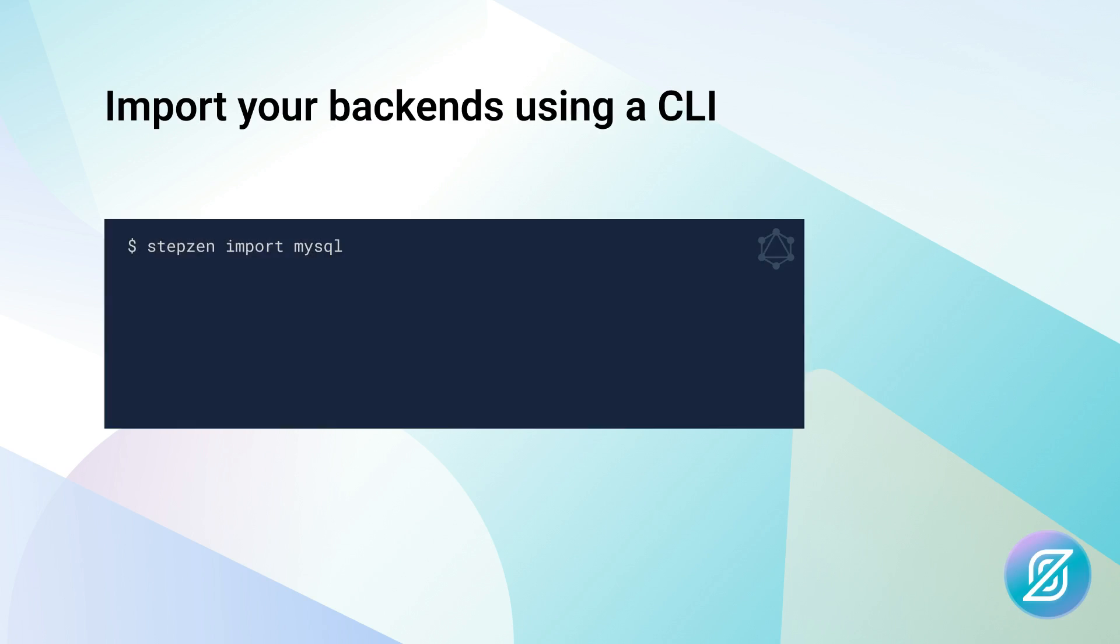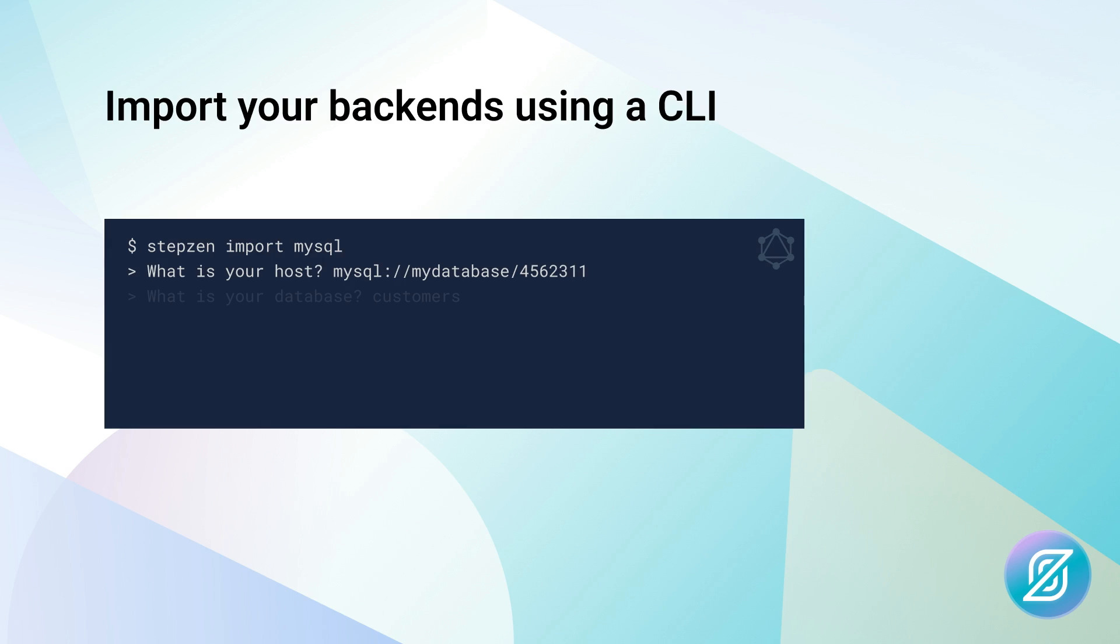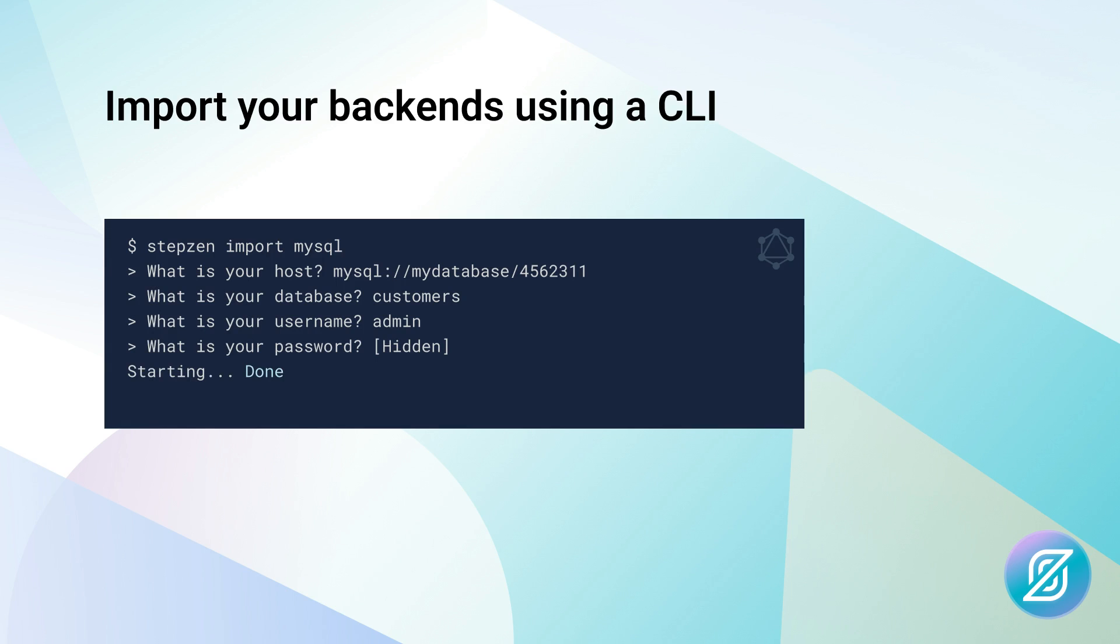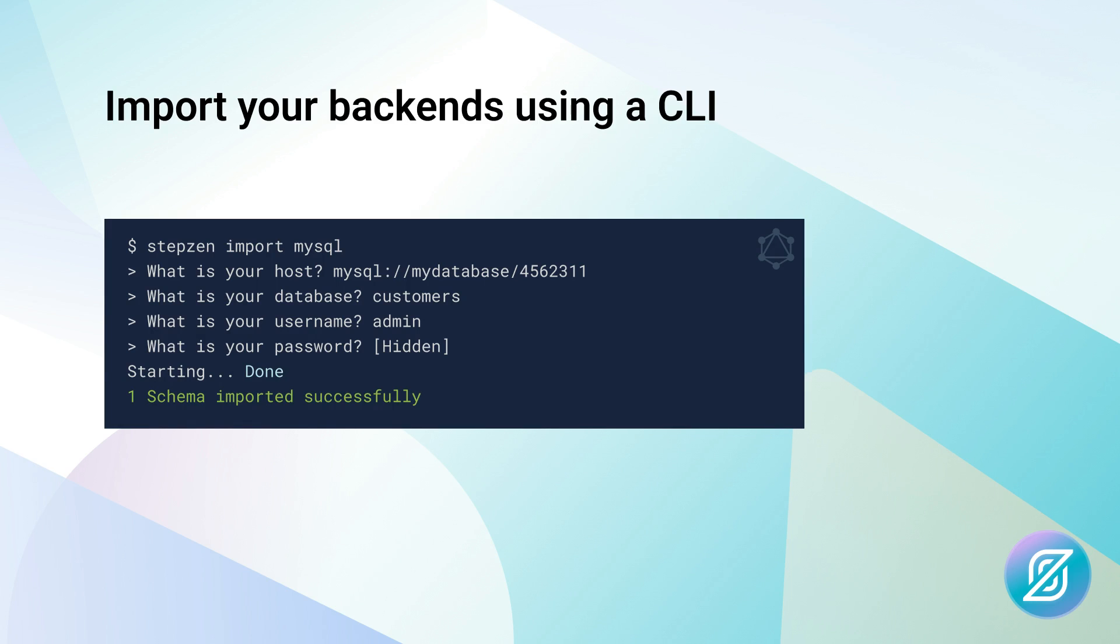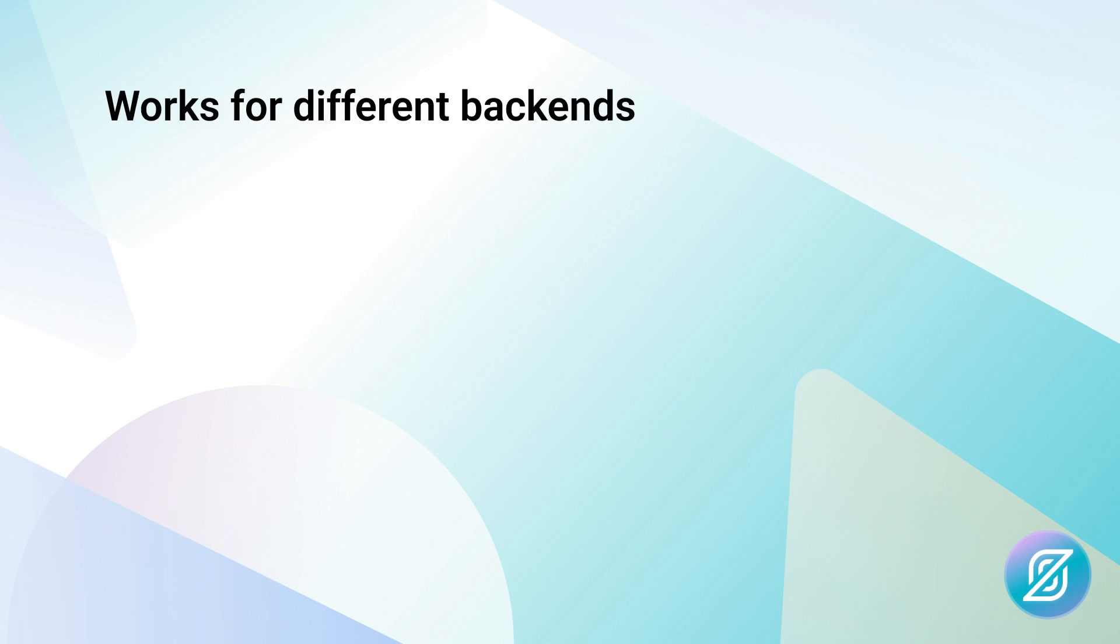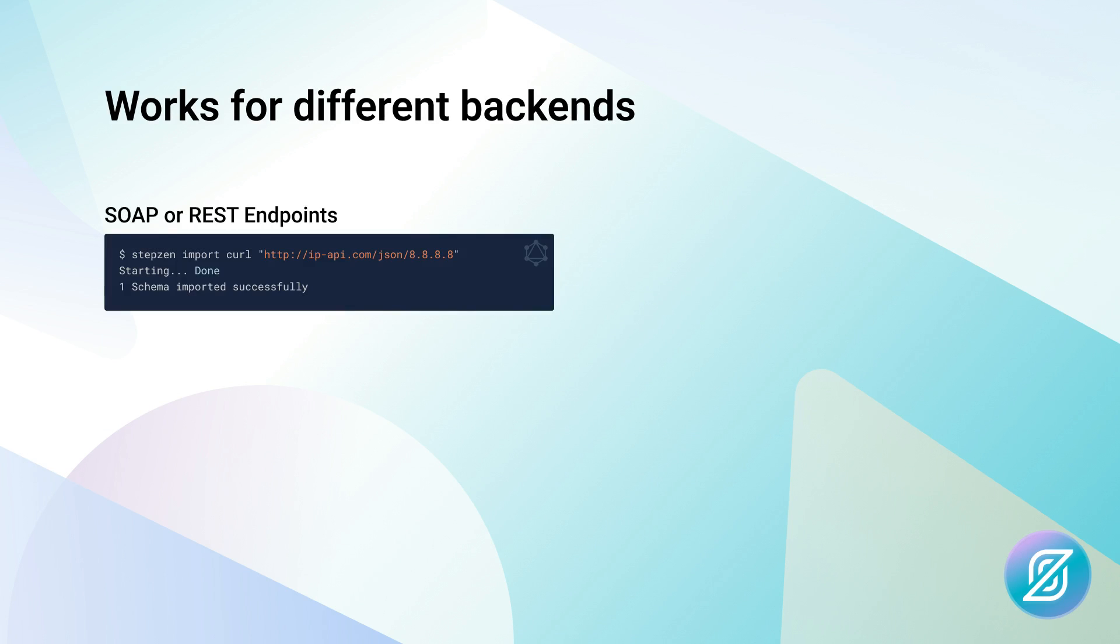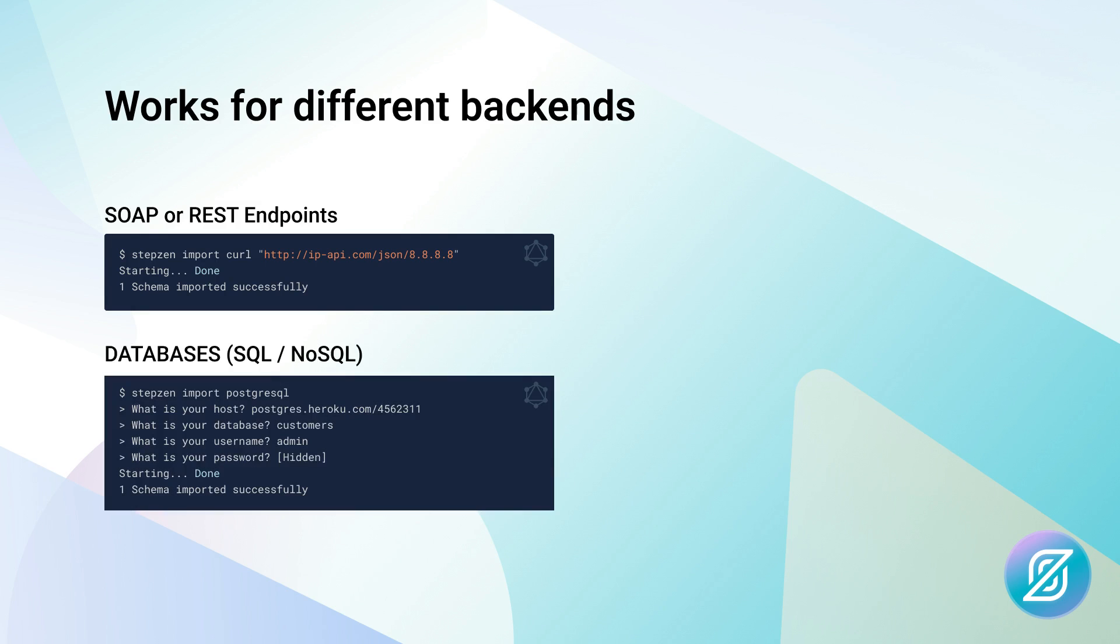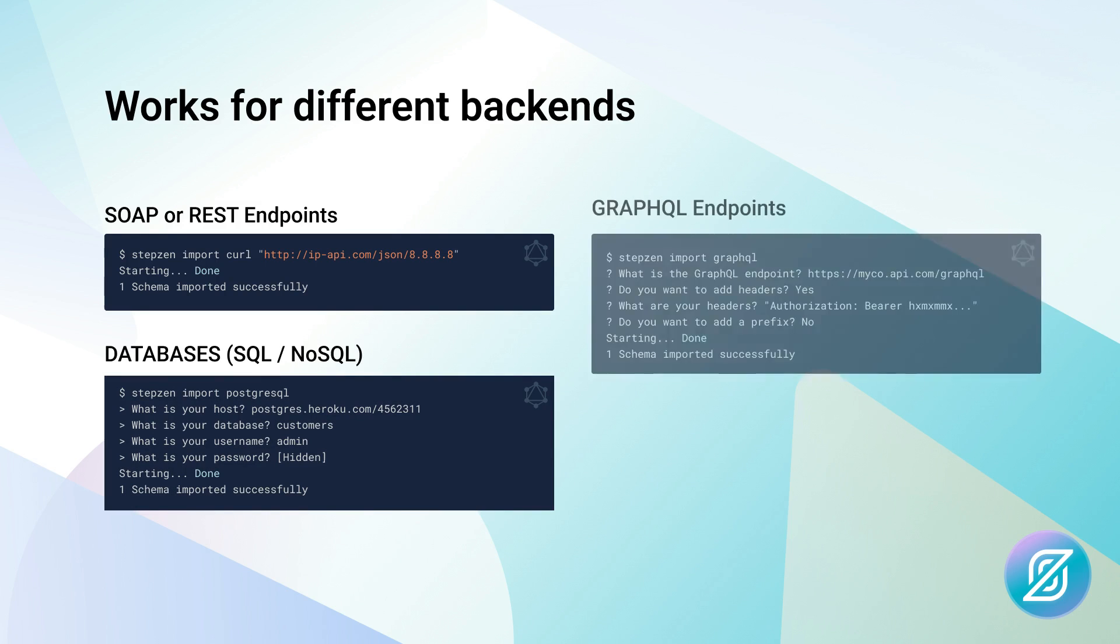First, you need to import your backends using a CLI. By running just a few commands in your terminal, you're able to turn any backend into a GraphQL API. This works for REST APIs, SOAP APIs, databases SQL or NoSQL, and even other GraphQL APIs.